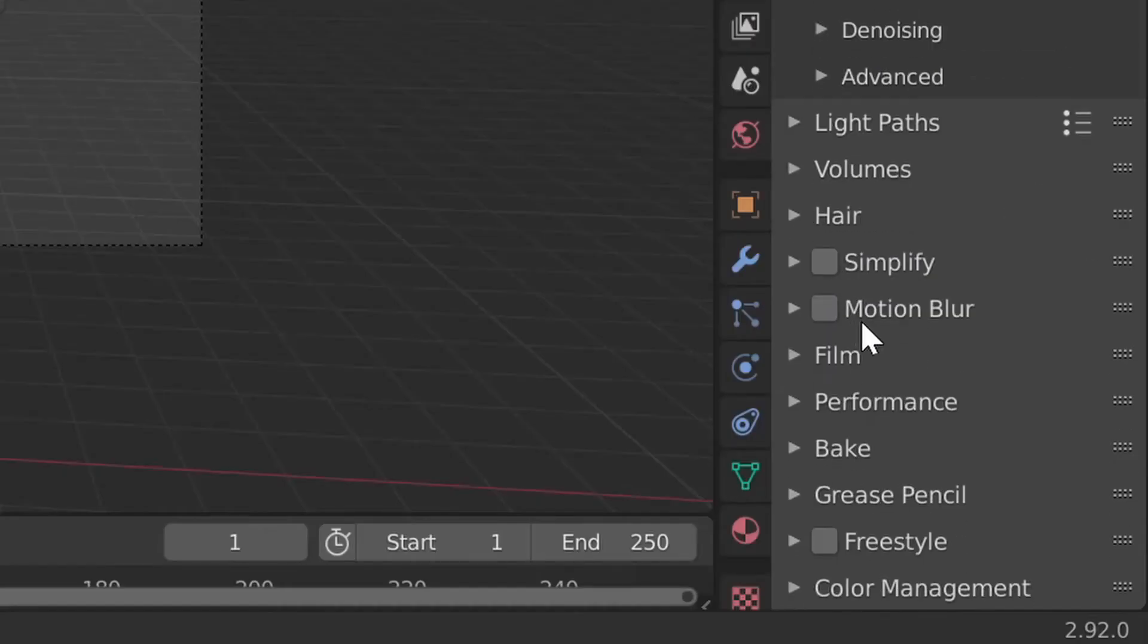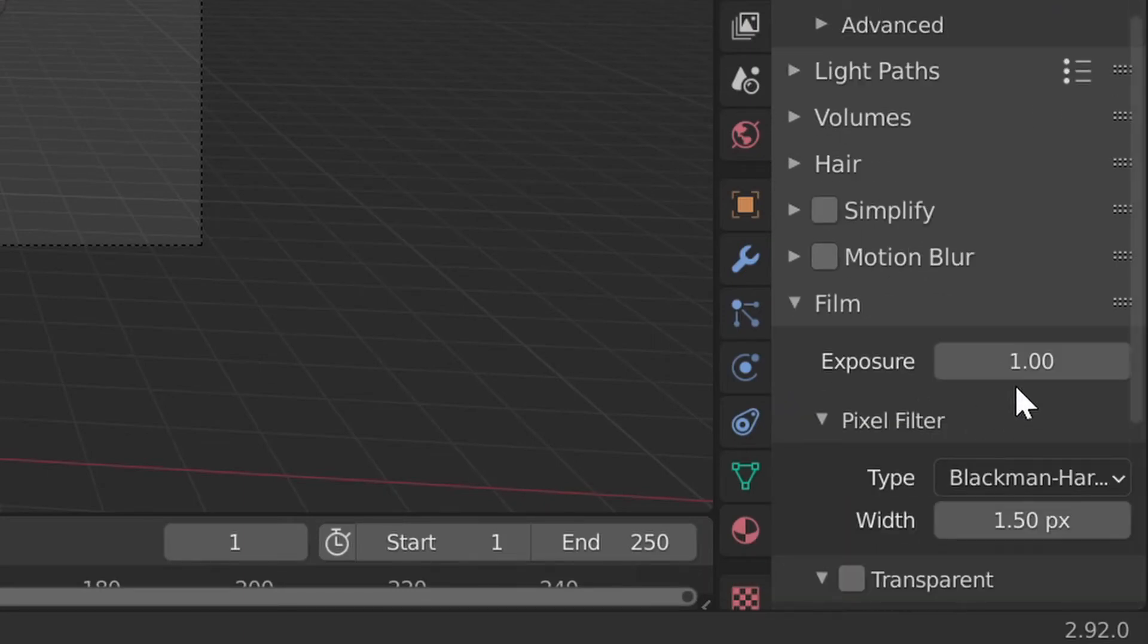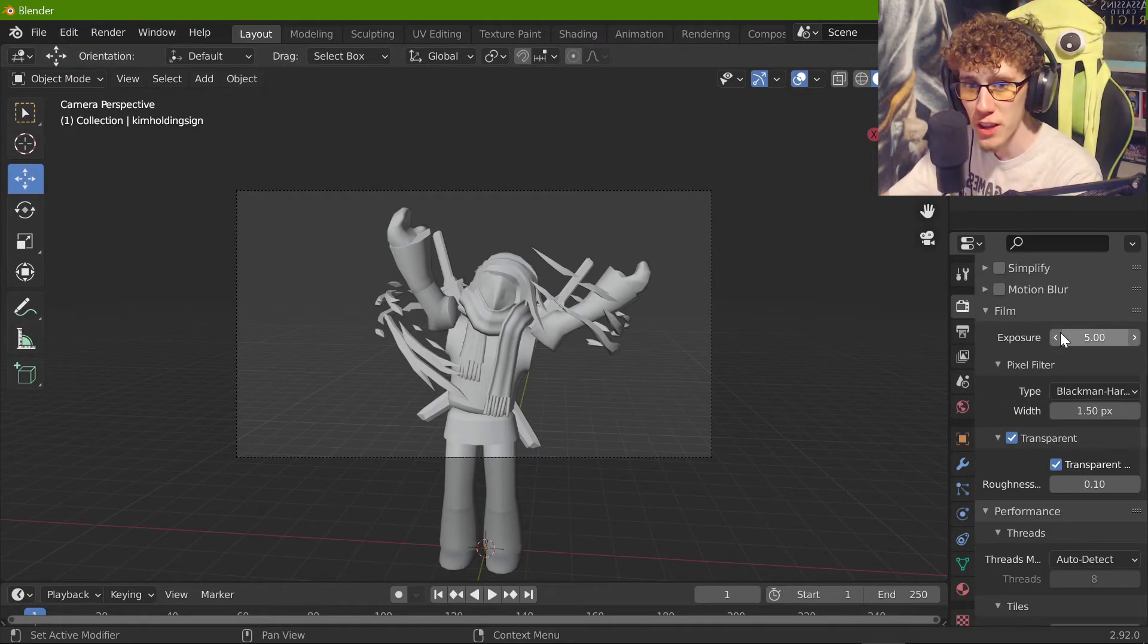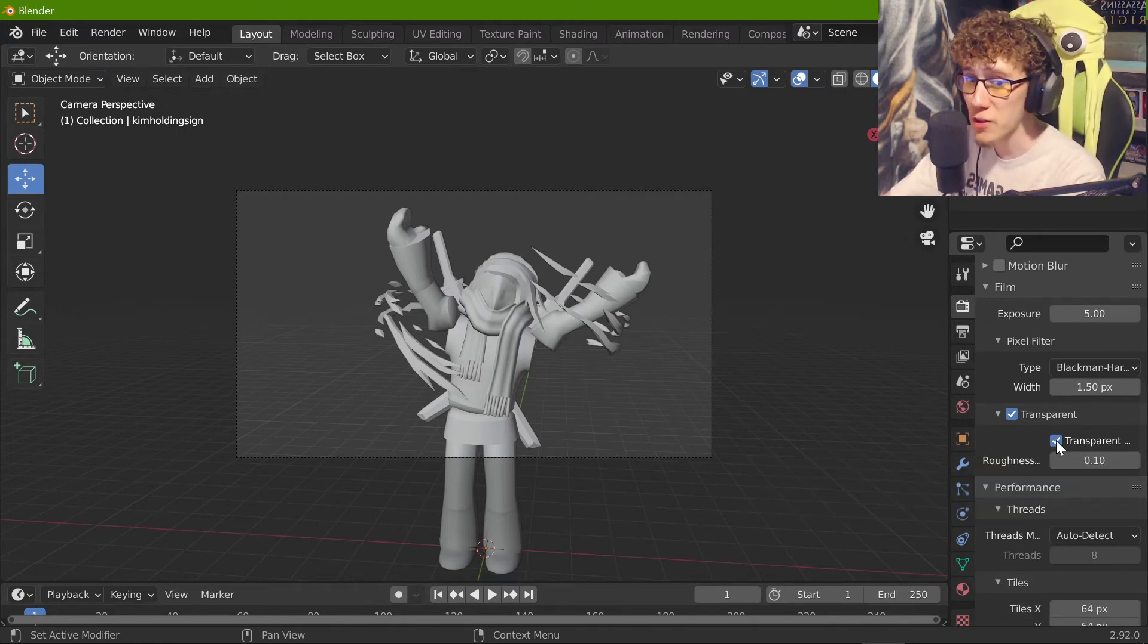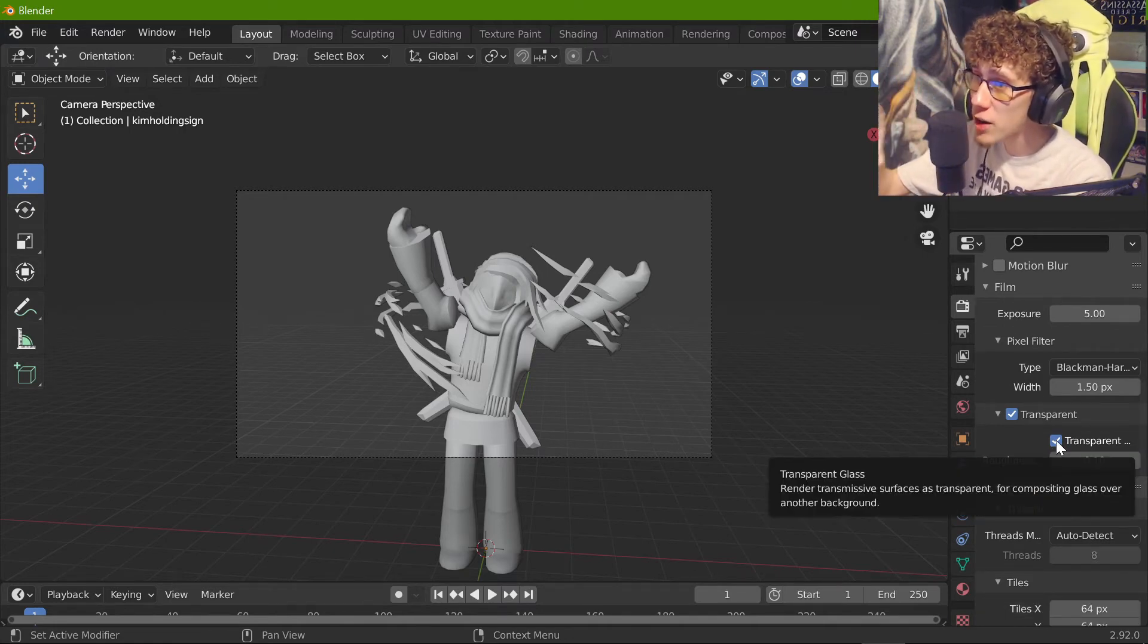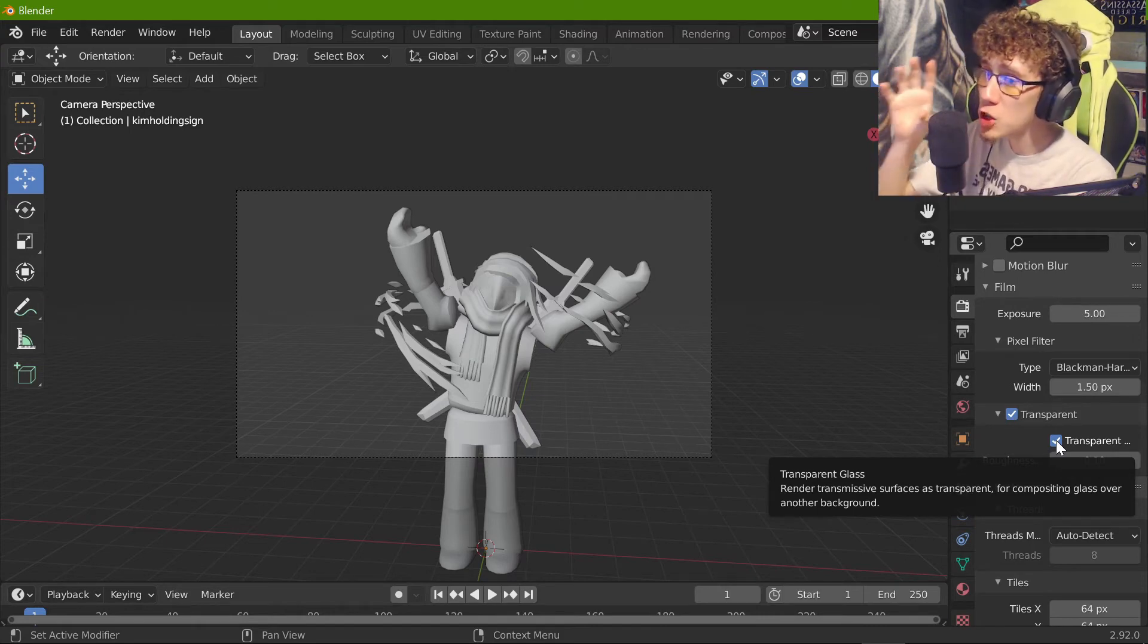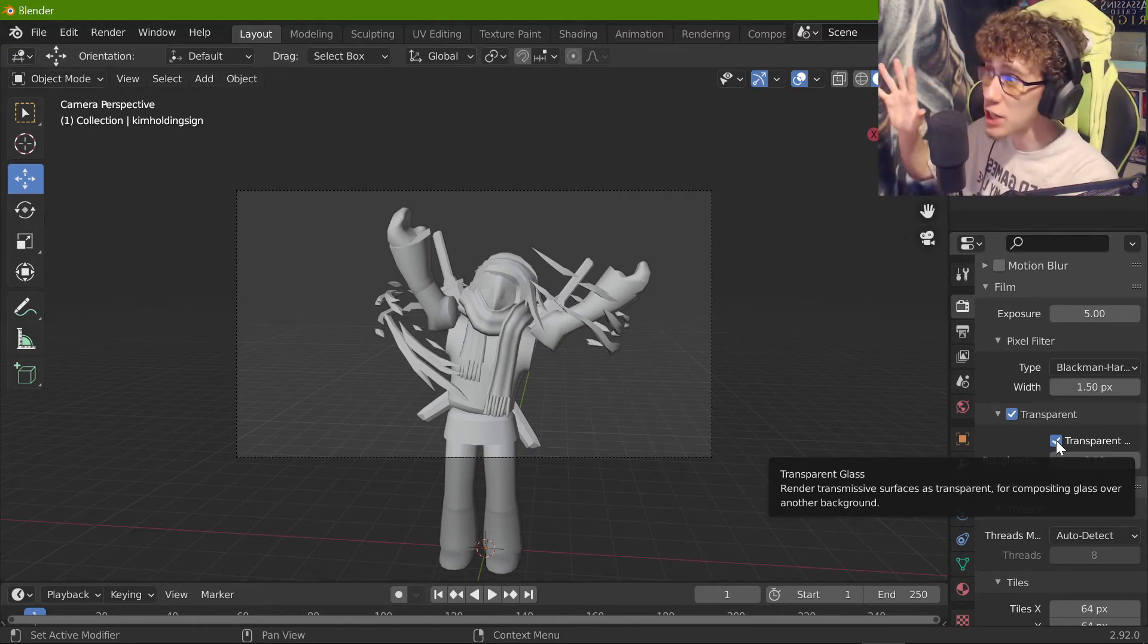First thing you're going to want to do is you're going to want to come down here to film and you're going to want to change the exposure to at least five. You can change it obviously as you need to. Then once you are done with setting the exposure, you're then going to want to go down a little bit more to transparent and you're going to right click this. When you click on transparent, this will give you the invisible background that you will have on your Roblox character. So you can use it in your assets basically right away.